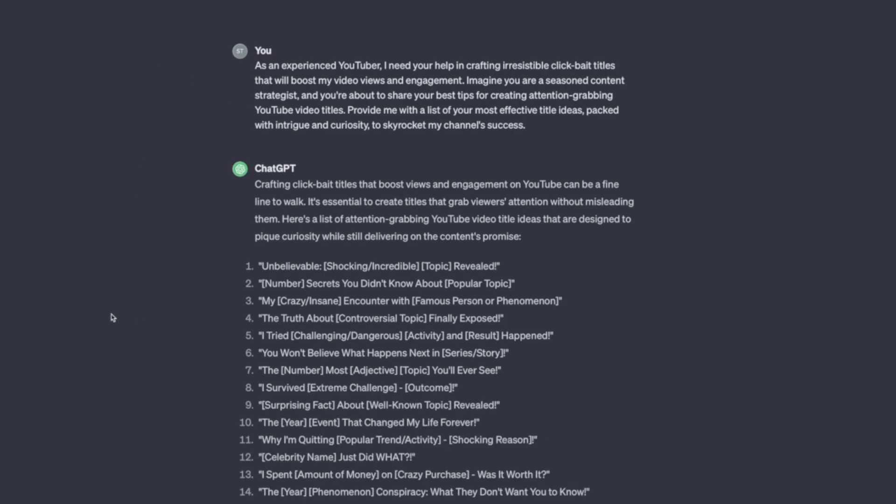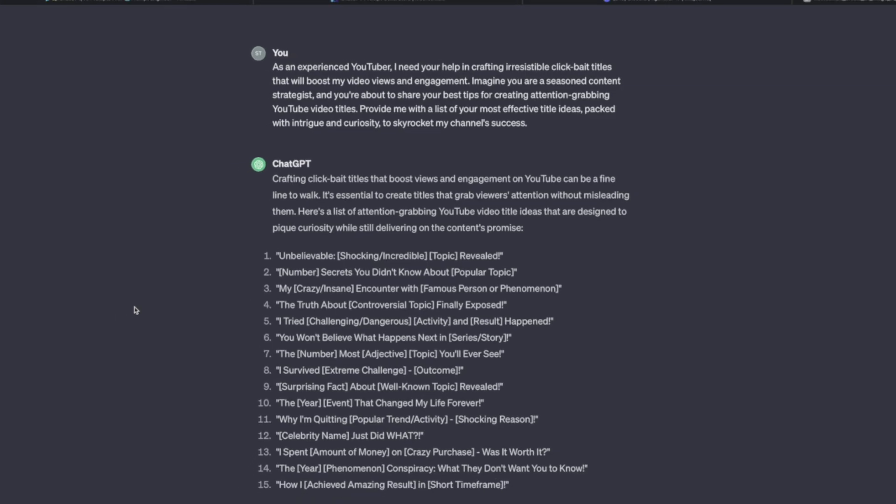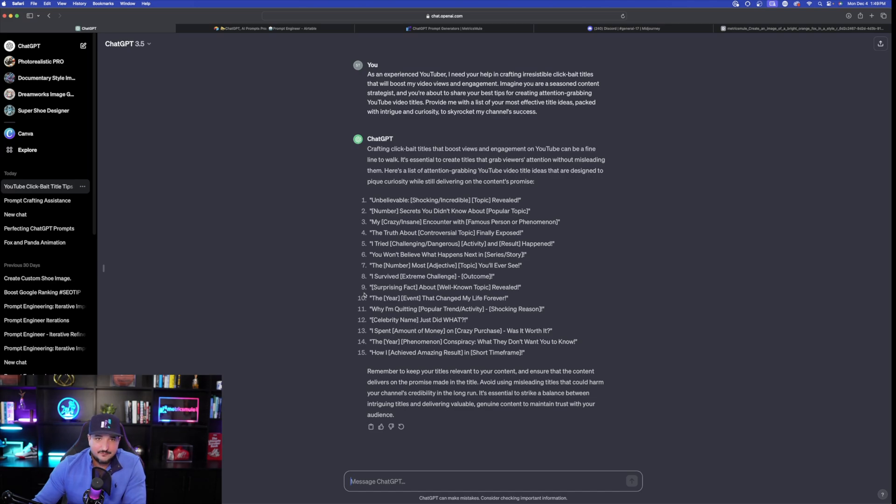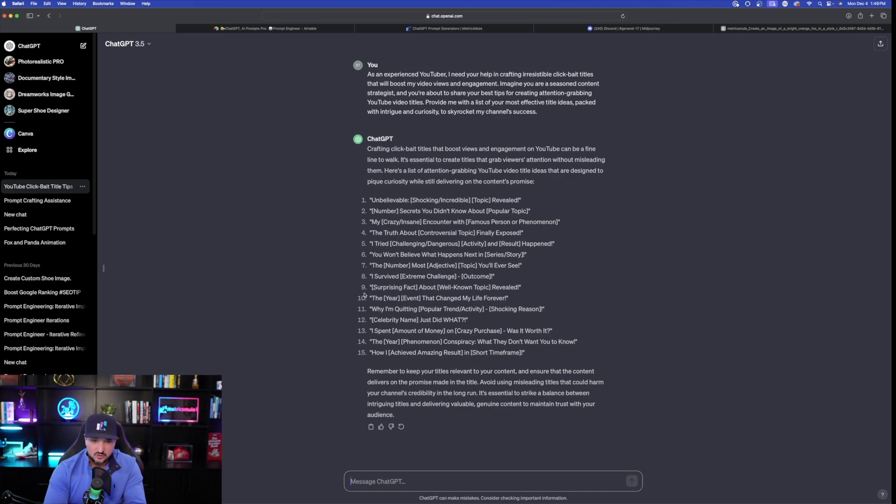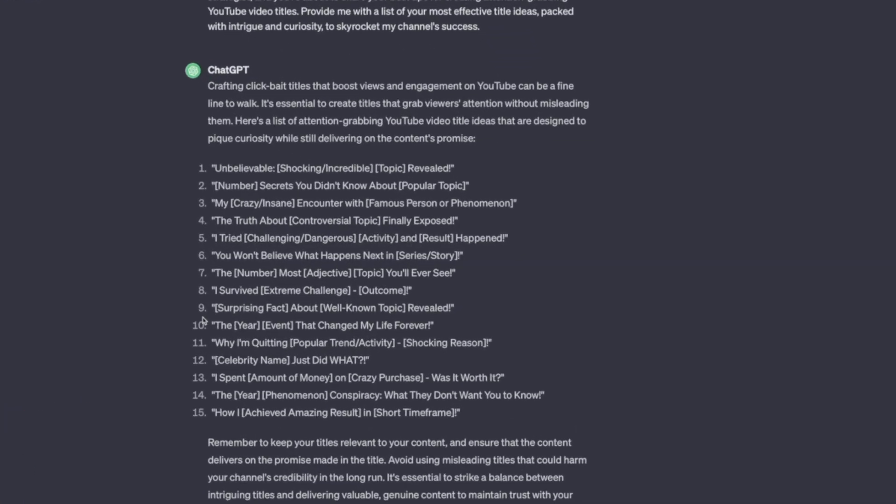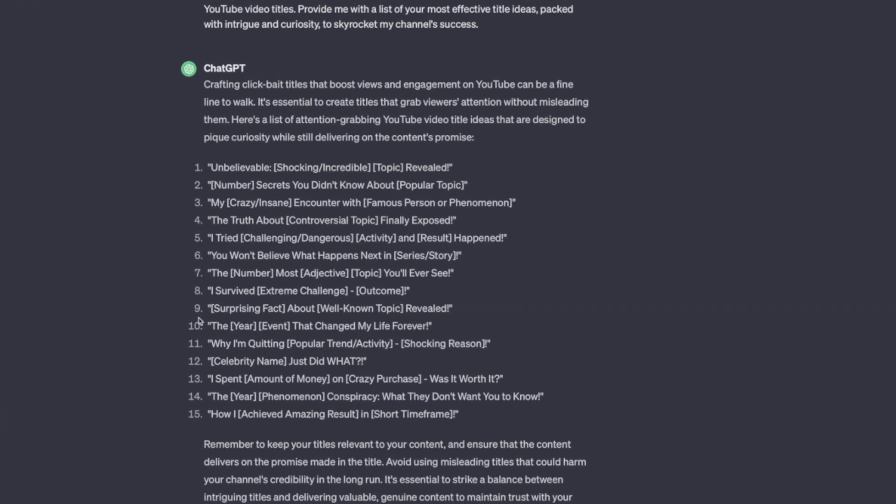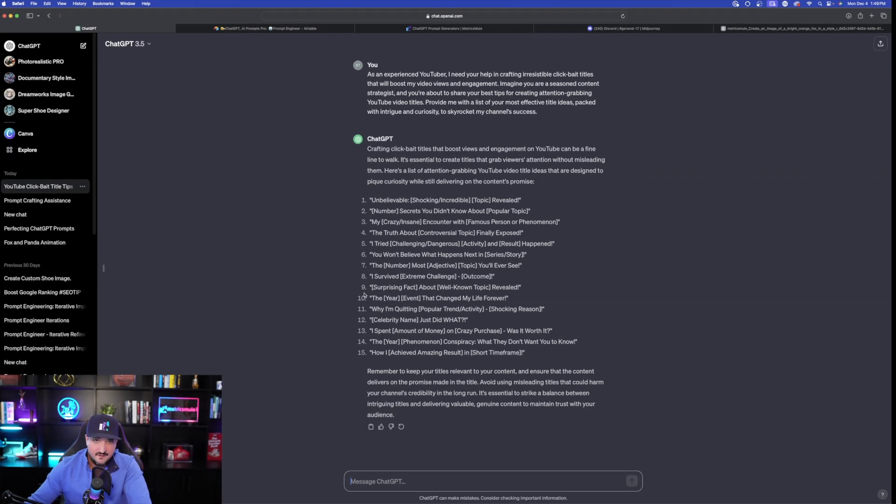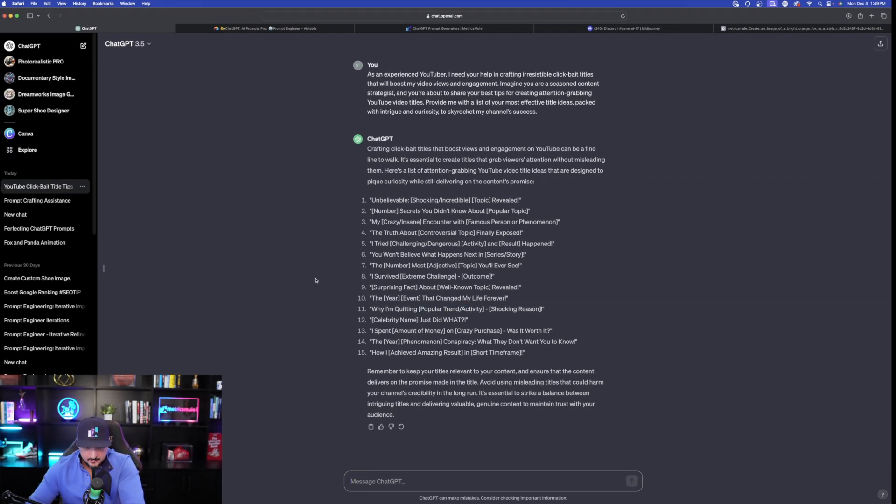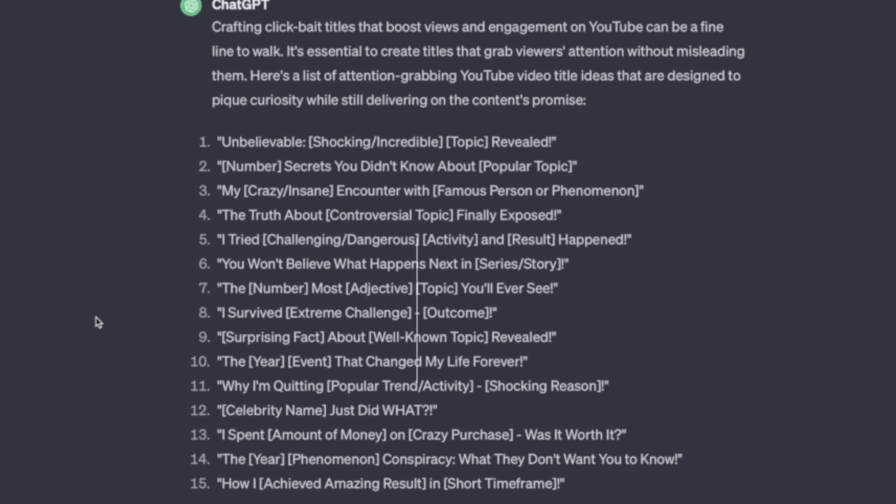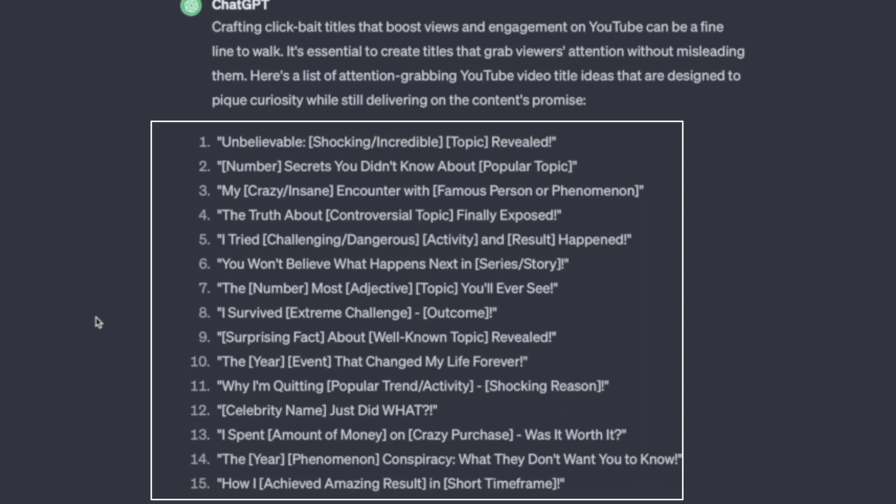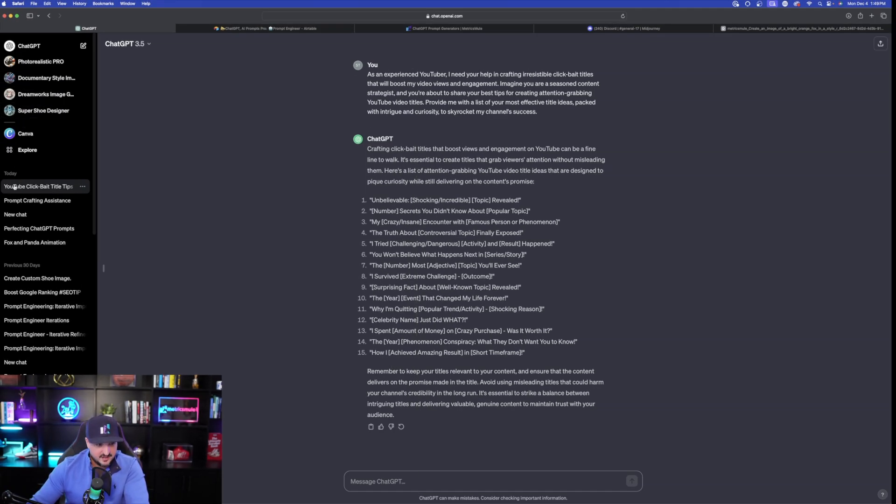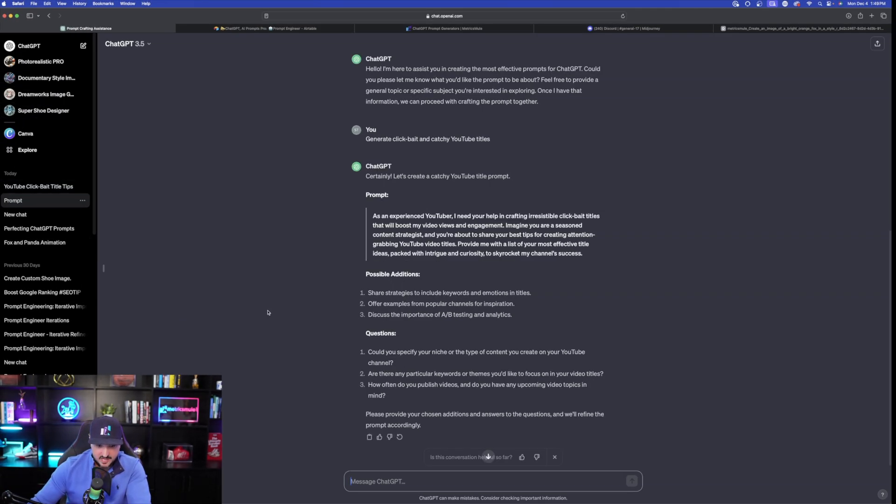And I pasted this prompt in. I didn't even give it a specific subject yet, but that's okay. Look at this right here. It's going to allow me to choose the subject with each of these 15 YouTube titles it provided me. Now, look at this right here. Crafting clickbait titles that boost views and engagement on YouTube. I have 15 immediately I can use. And because I didn't give it a subject or a title, that's okay. That's what this bracketed text is. Unbelievable. Bracketed text. Shocking. Incredible topic. Revealed. Okay. Number of secrets you didn't know about. Popular topic. This is pretty cool. All 15, just like that, right away.